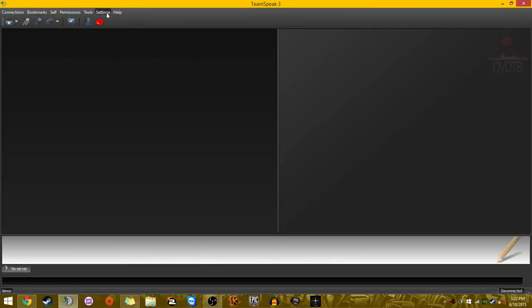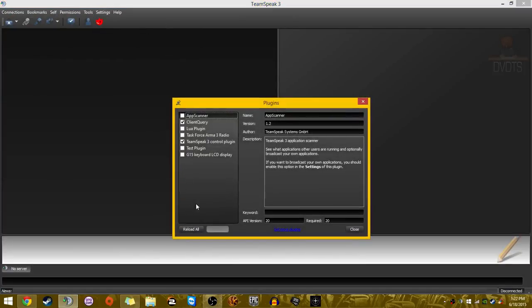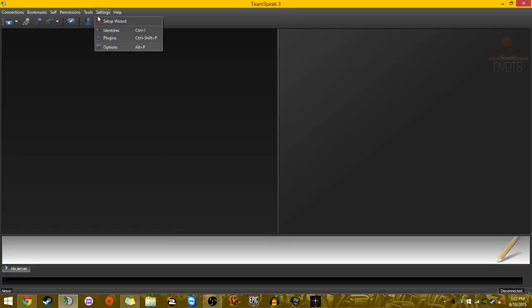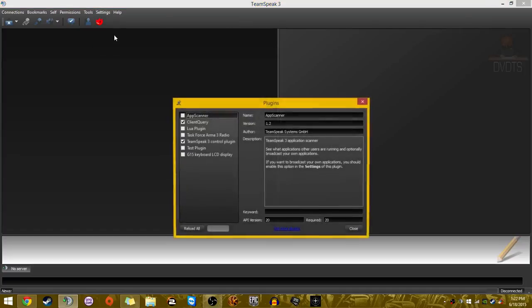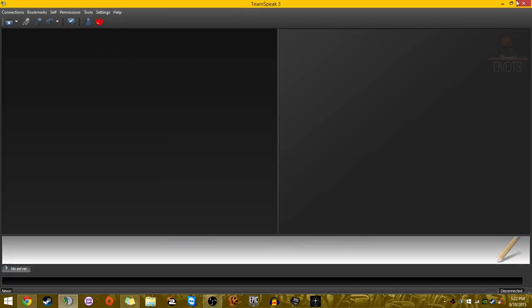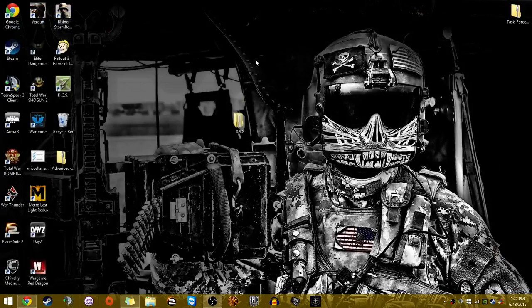Now that we're here, what you want to do is Settings, Plugins, Hit Reload All, Close, Settings, Plugins, Check TFR, Close, Exit, Start Again.